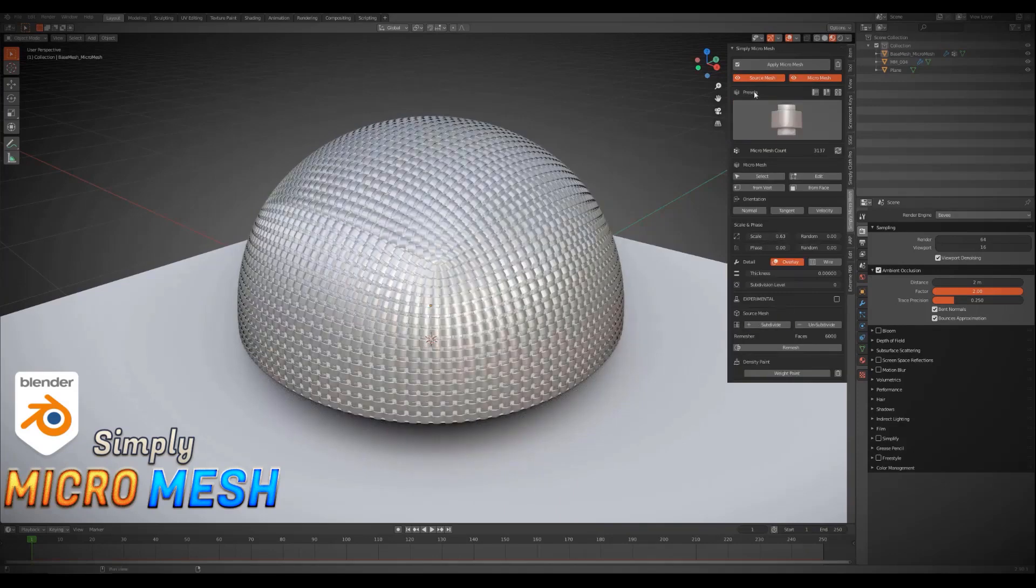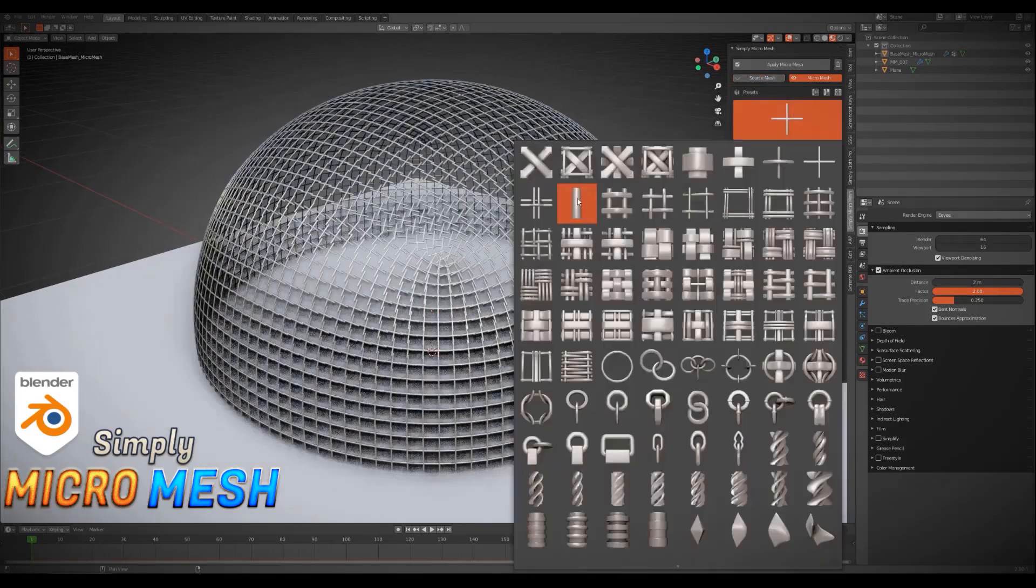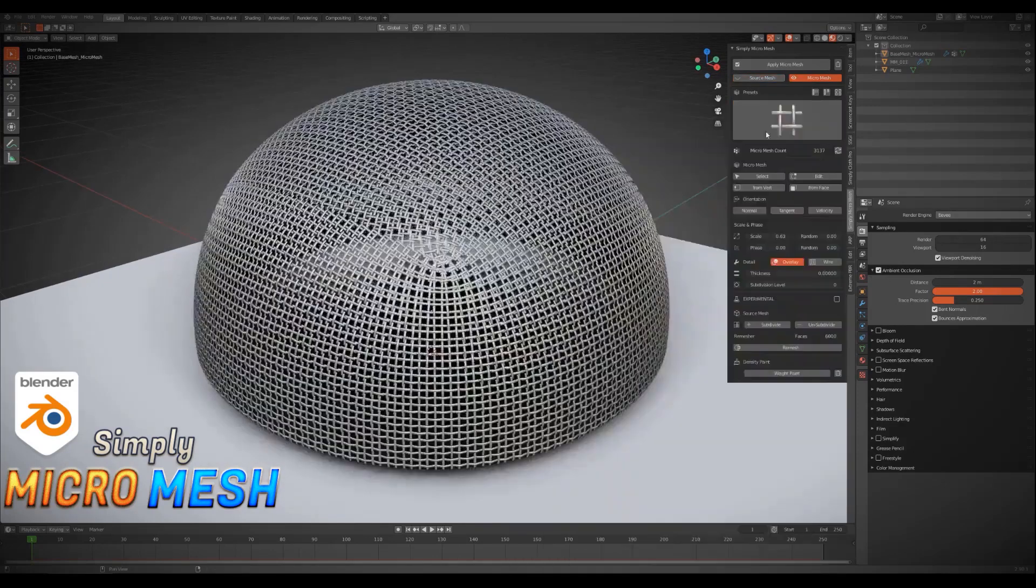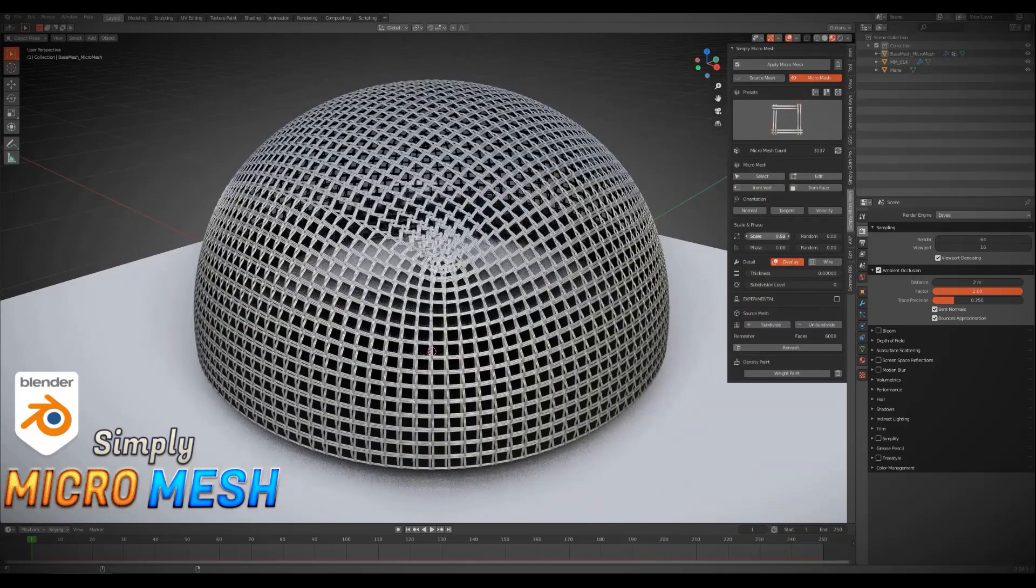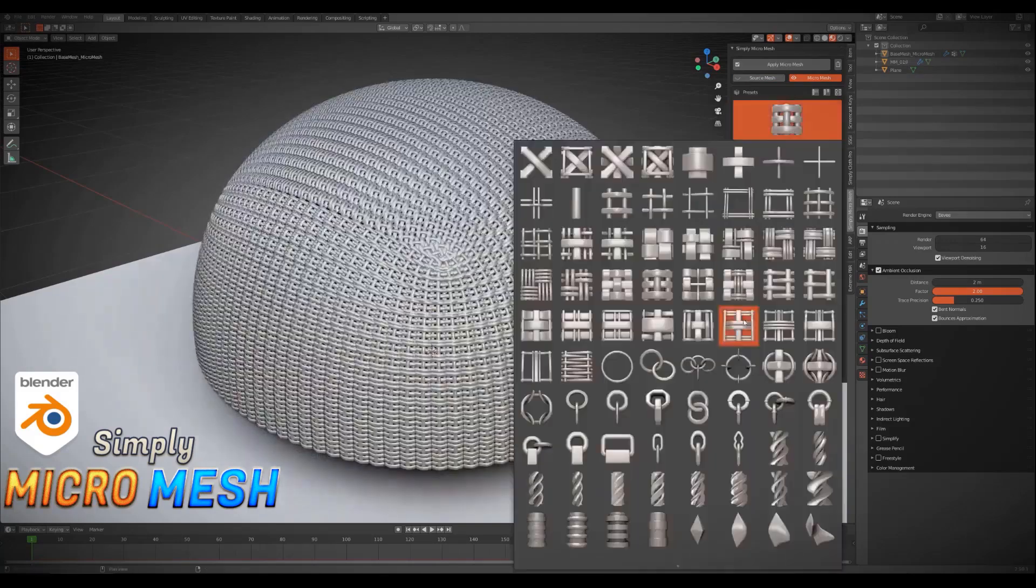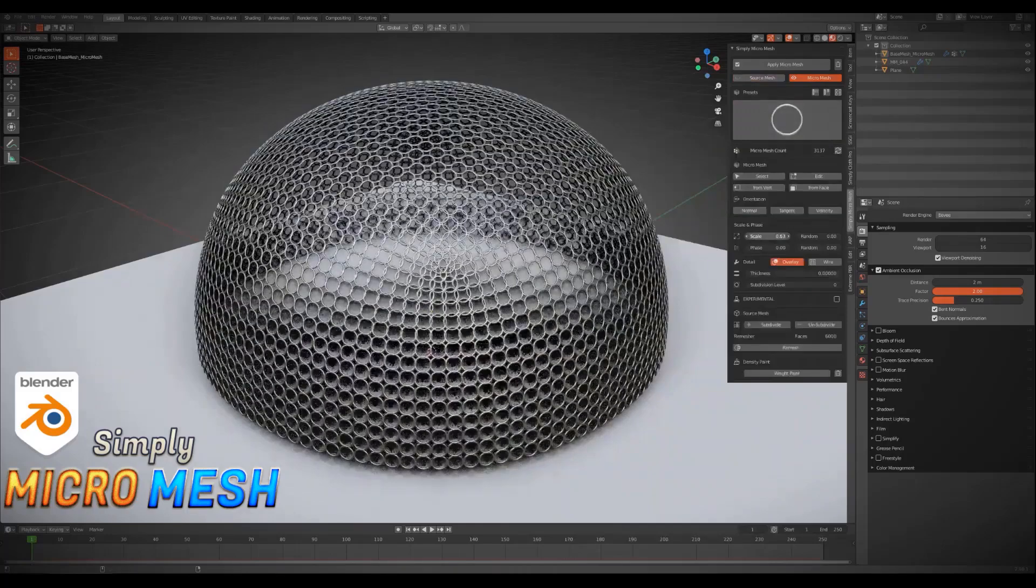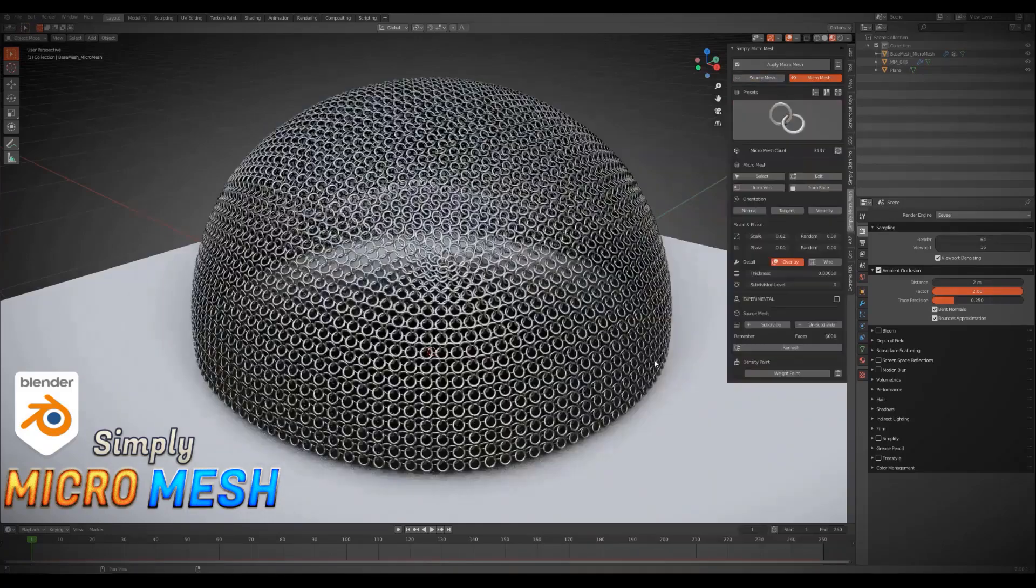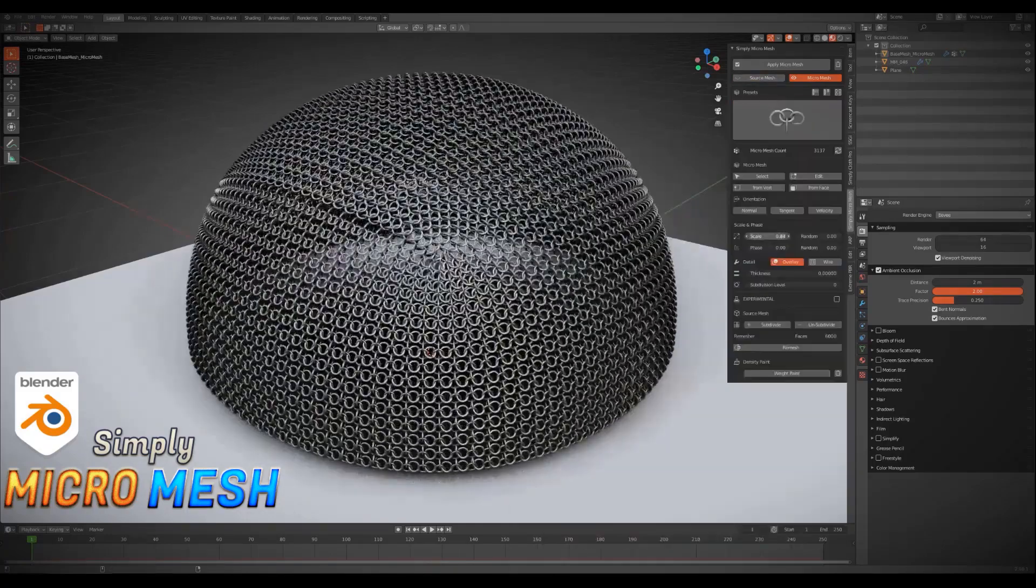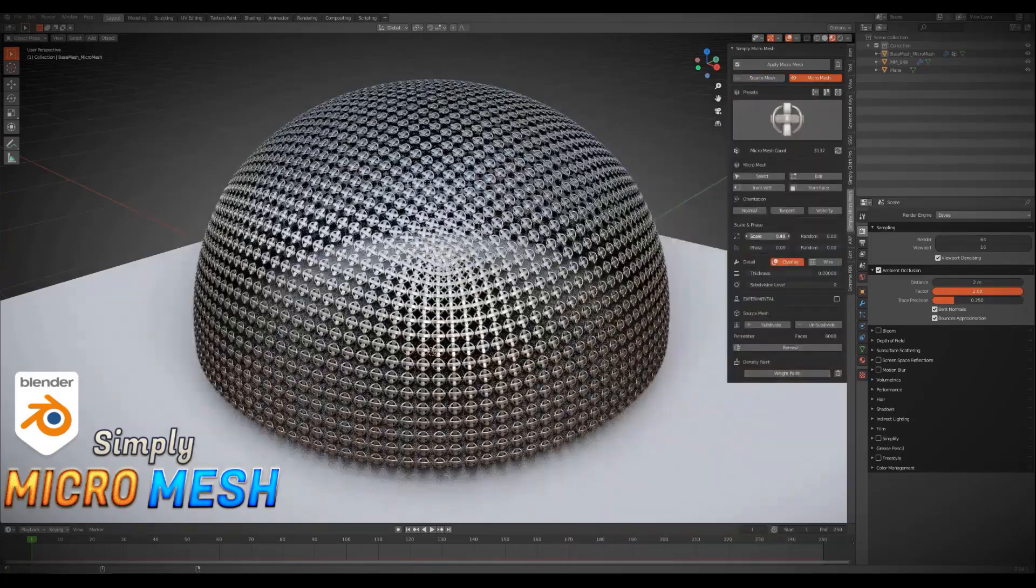Some of these settings that Simply Micro Mesh add-on gives you to help you control how your mesh will look like are for example, changing the scale on two axis, also rotation, in addition to the ability to randomize both scaling and rotation of the objects in a pattern.